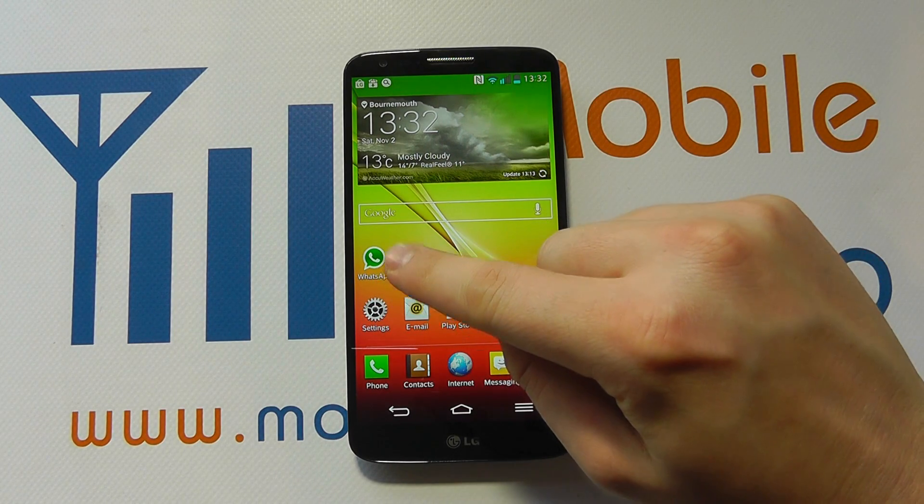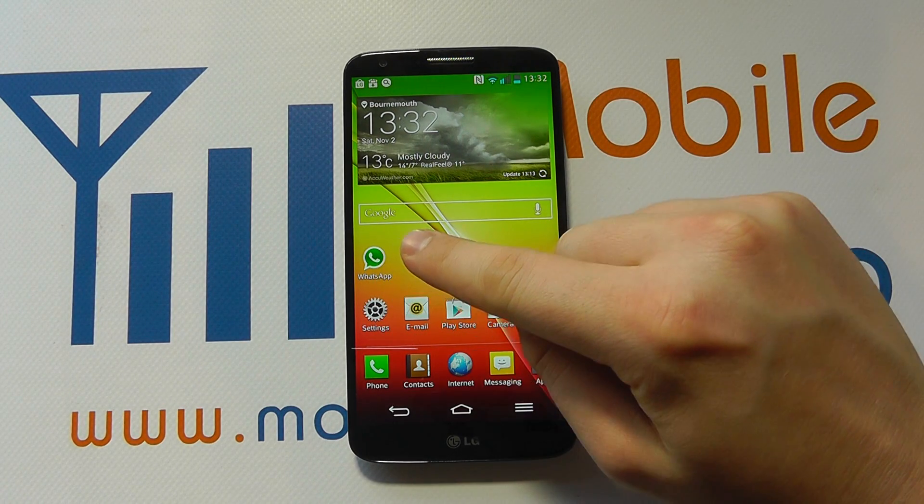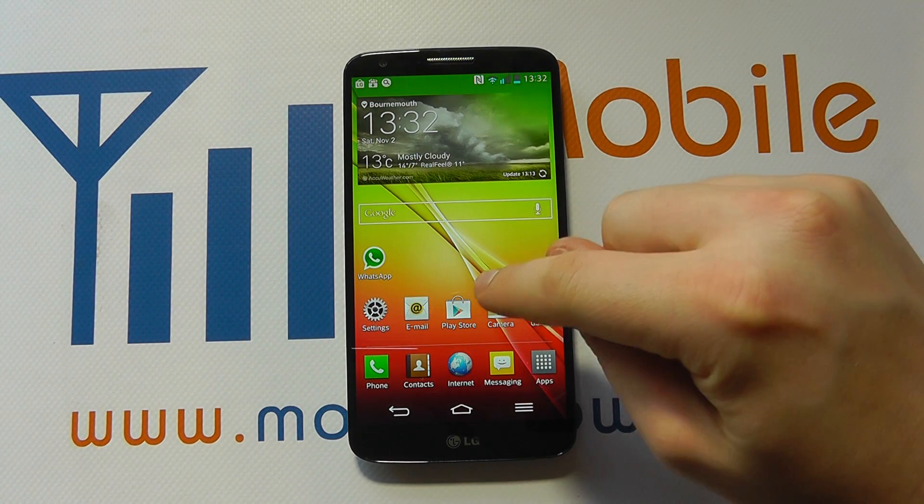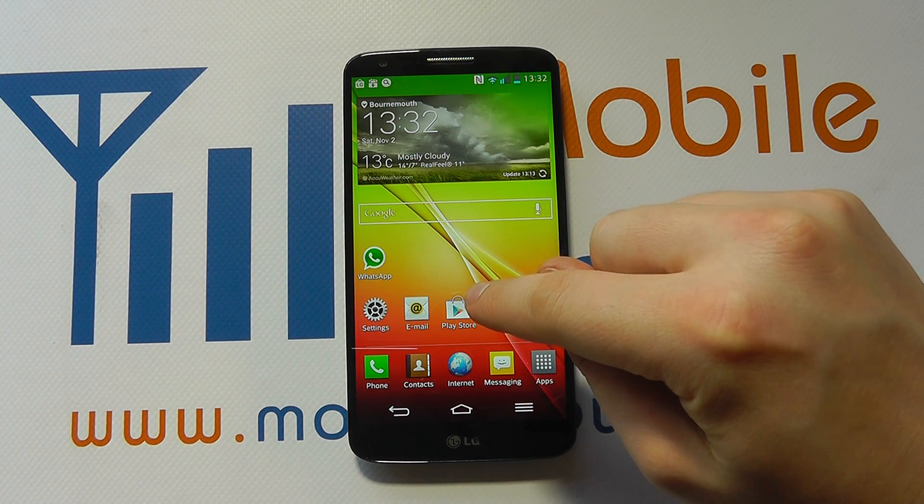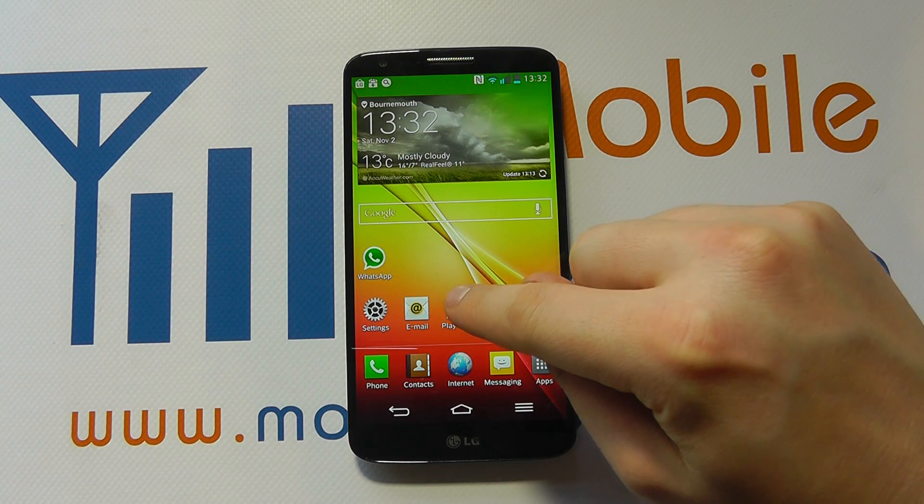The app we want to remove is WhatsApp. It's installed on this device and we downloaded it from the Play Store.